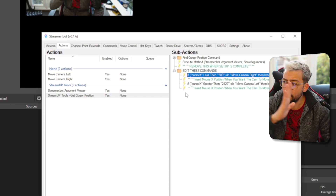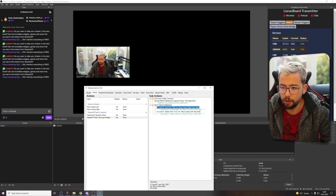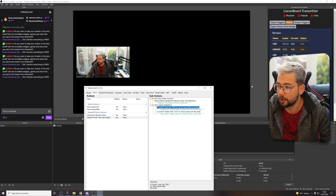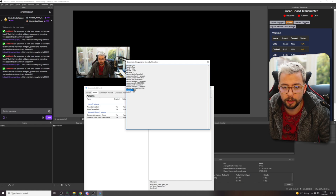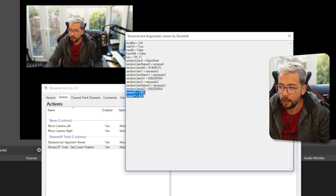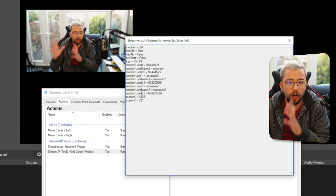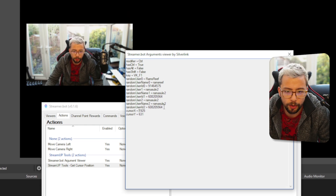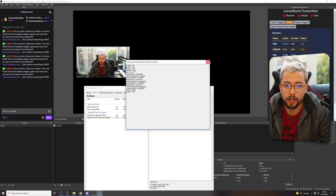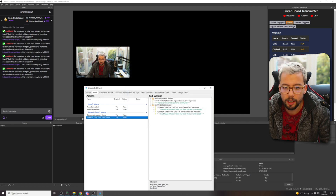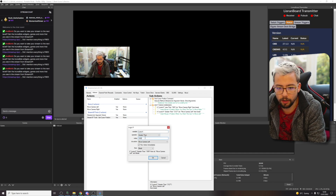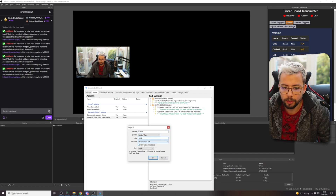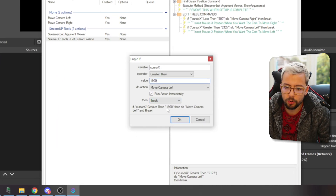Now do the exact same thing for when the camera is on the right hand side. Move the mouse all the way to where roughly the right position is and press Control+F1 again. You can see the cursor X and Y positions. Choose 1,900 — a little bit of leeway. Close down and go into 'get cursor position' again. Choose the bottom command. If cursor X is greater than 1,900, we're going to move the camera to the left. So: if cursor X is greater than 1,900, then do 'move camera left' and break. Press OK — that is it.